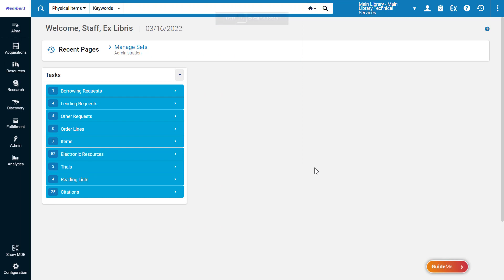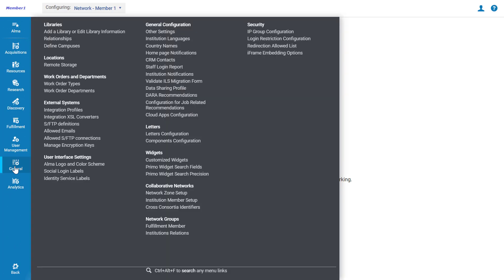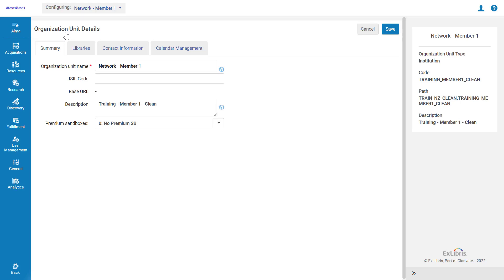Alma administrators can set up a reply-to address for a library under Alma Configuration, General, Libraries, Add a Library or Edit Library Information.